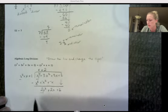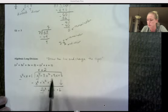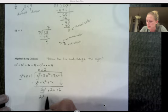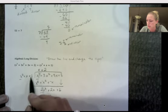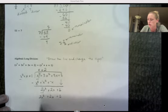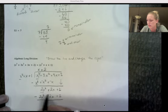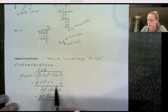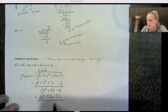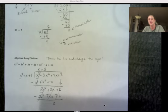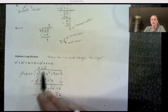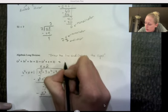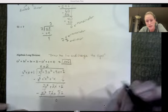Multiply 2 times everything and write the product: 2 times x² is 2x², 2 times x is 2x, 2 times 1 is 2. Draw the line and change the signs. 2x² minus 2x² is zero, 2x minus 2x is zero, 2 minus 2 is zero. When the remainder is zero, this goes in evenly. My answer — the quotient — is x + 2 with no remainder.